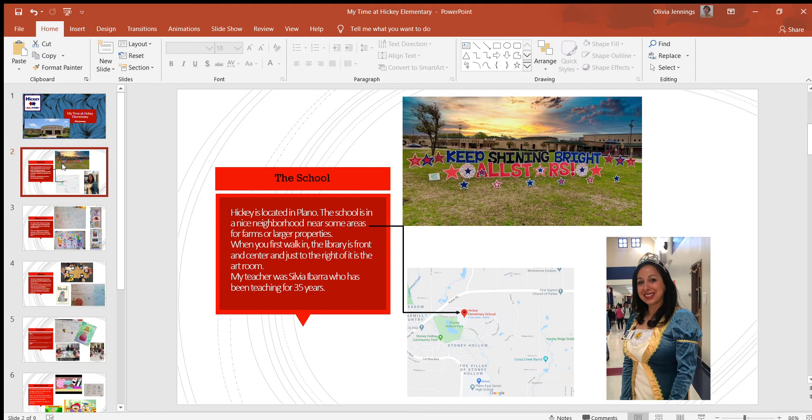You get into the office and then you have to sign in and create like a profile so that you can have a sticker. Then you go in and the first thing that you see is the library.